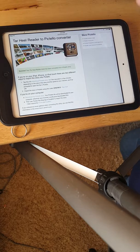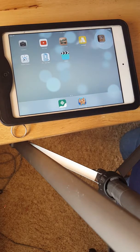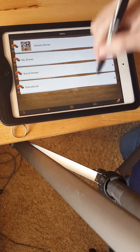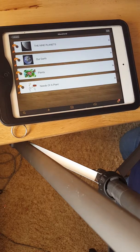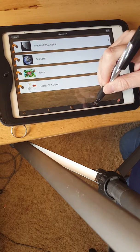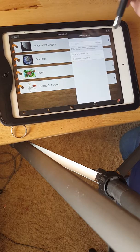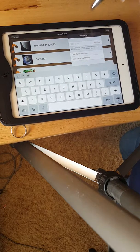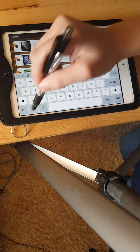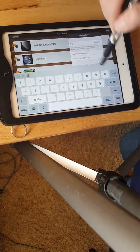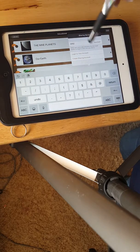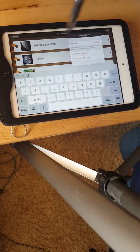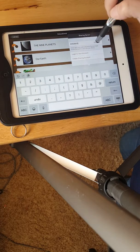After that we're going to go into our Pictello app and we want to put it in educational so we just go right here and we're going to go to this little uploading cloud. And right here we enter our code. So 67029413. And then we press download.